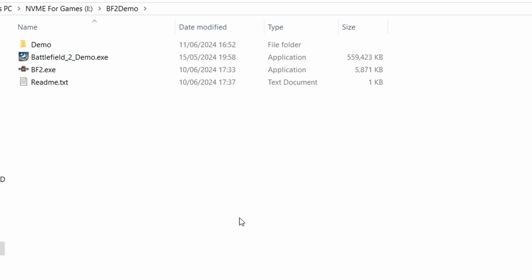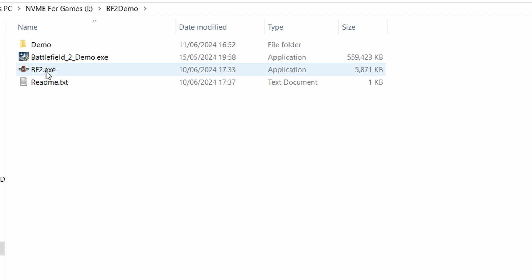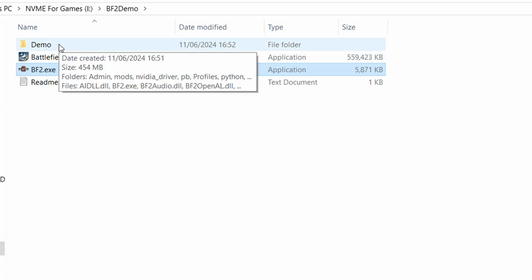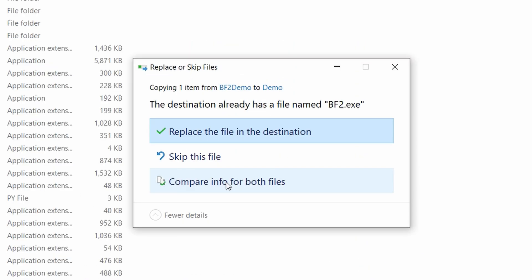Once you've installed the BF2 demo, go back to the original folder where you extracted the demo download. Right-click on BF2.exe that was in there, click copy, and then go to the folder where the demo is installed. Mine is here. Right-click...